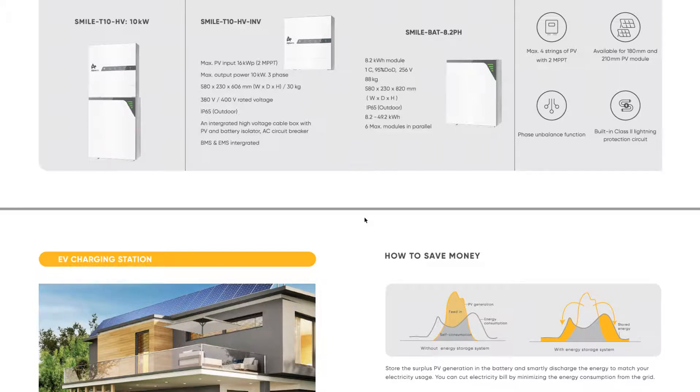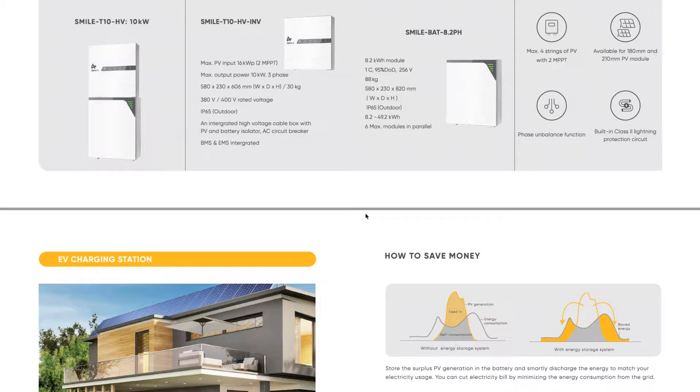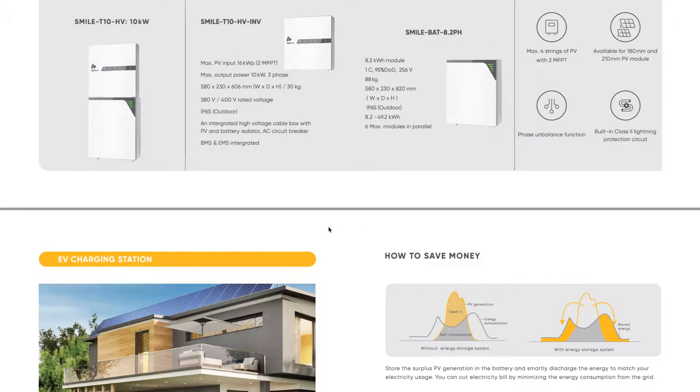Now, Tesla is not in Thailand yet. There is a rumor that they might come in, but short-term they are not here. But we do have a very good alternative, and that's Alpha, who are at the forefront of integrated systems and also battery technology. We have installed many Alpha systems, and we are very happy with them, and customers too.